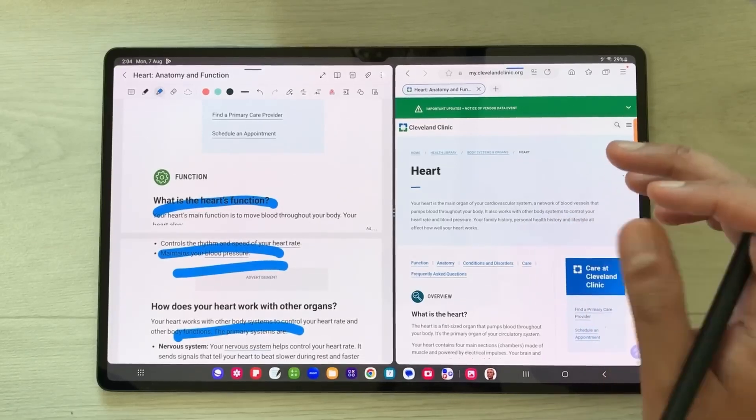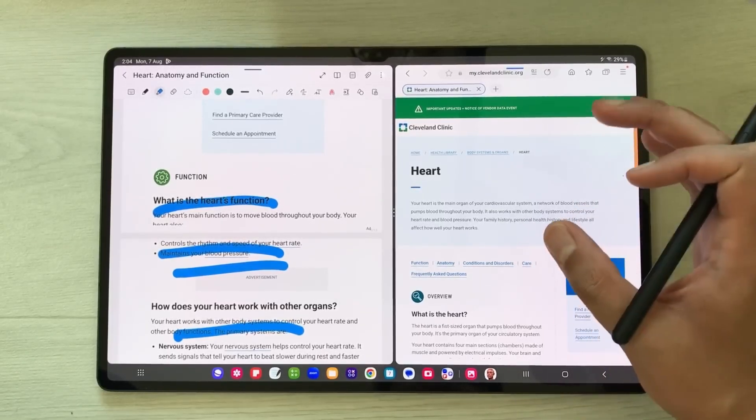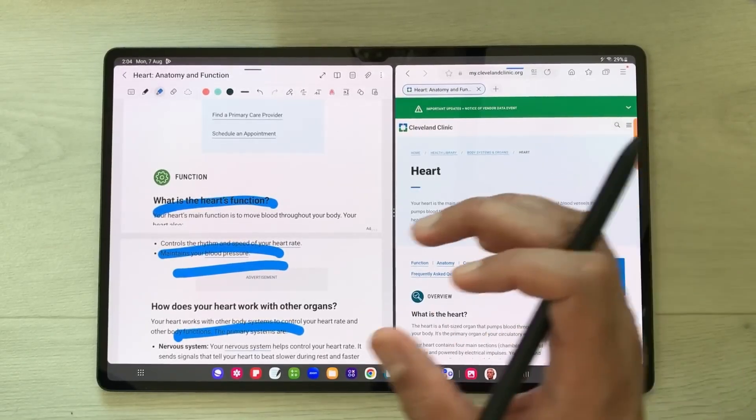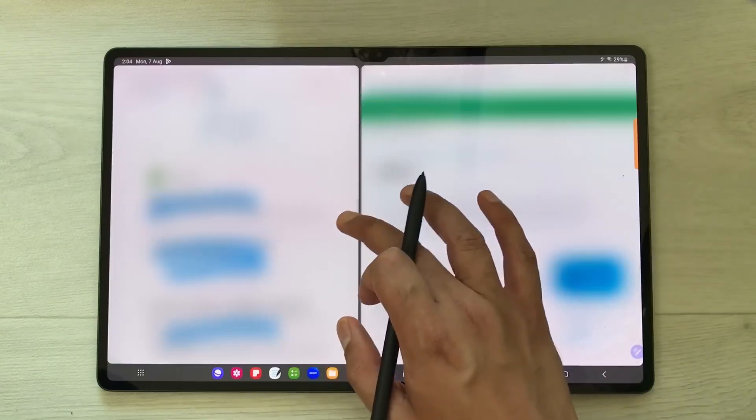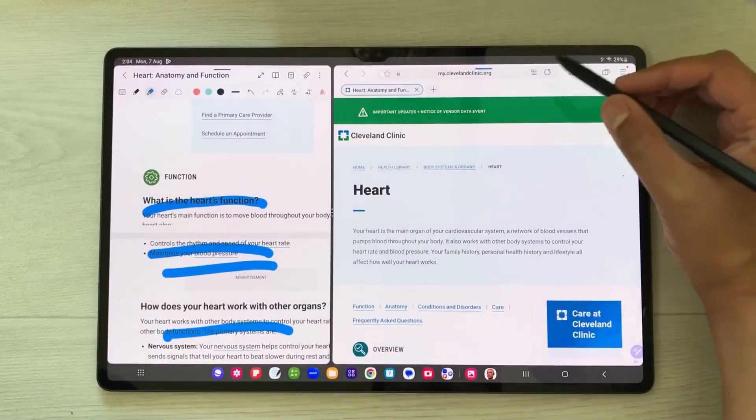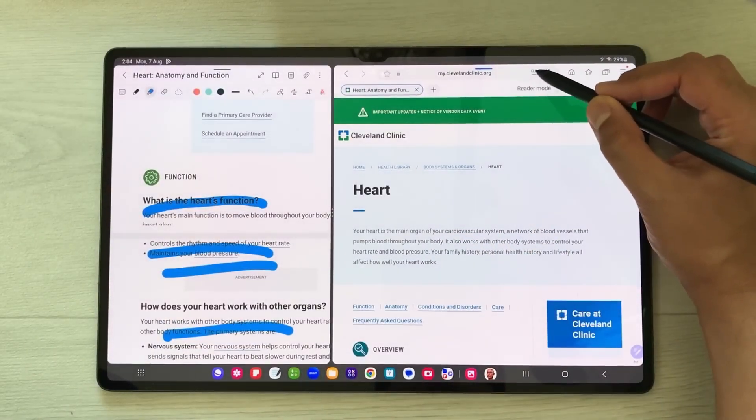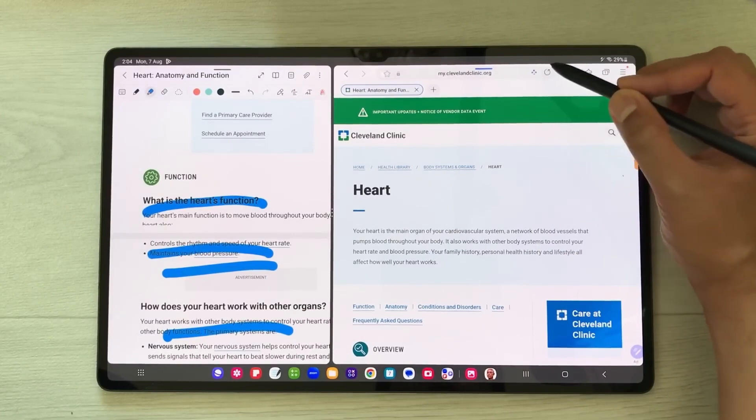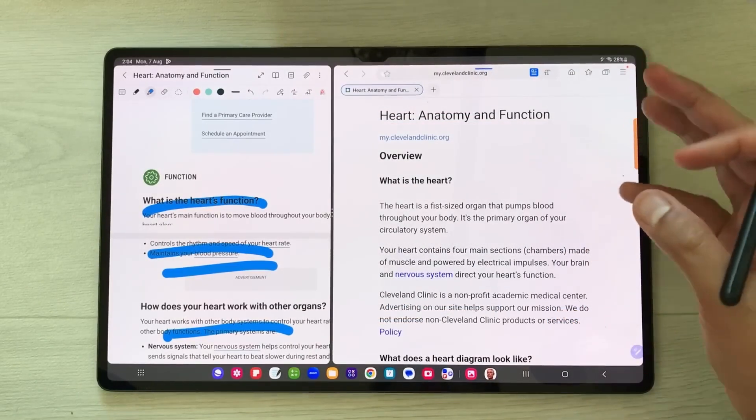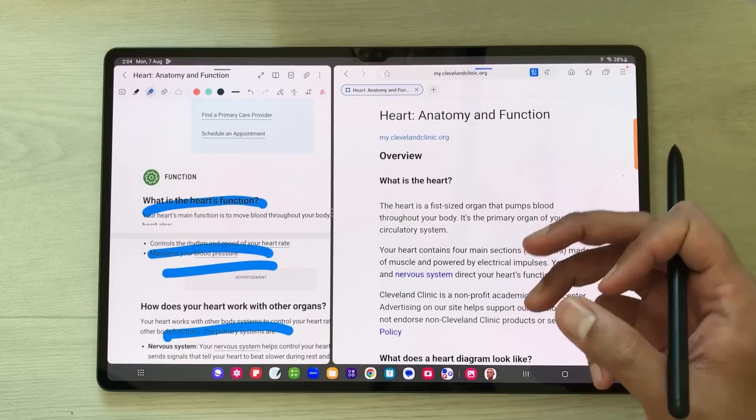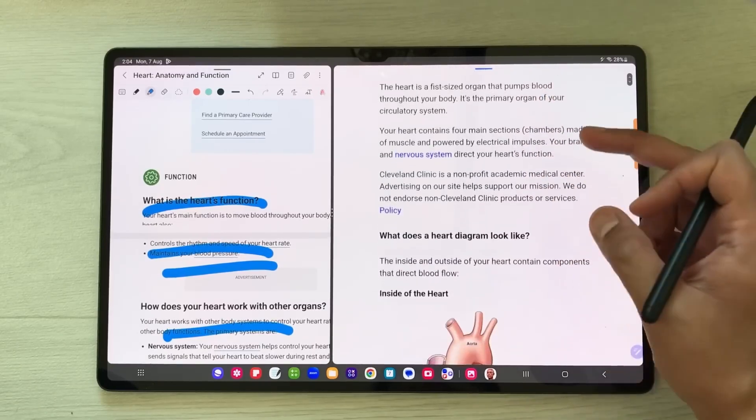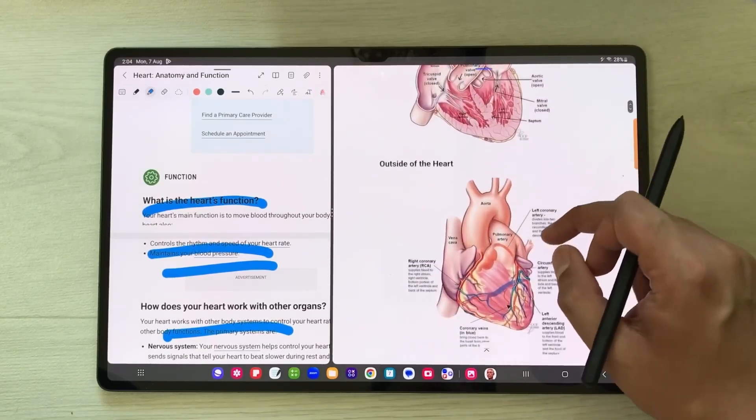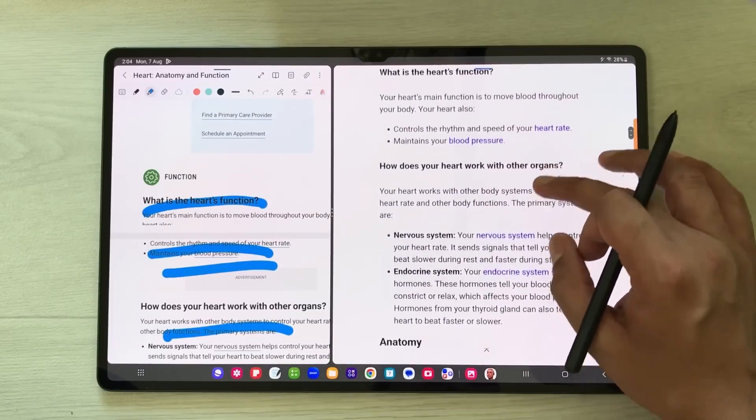The next thing is you can bring the simplified readable version of this website into your notes. First, you can see on top we have this readable mode option. Select it and it will remove all the menus and colors, giving you the simplified version of the same website with text and images. This is the clean version of the website.